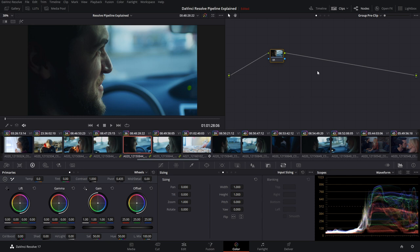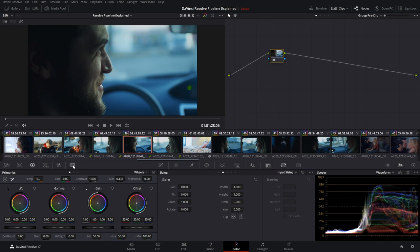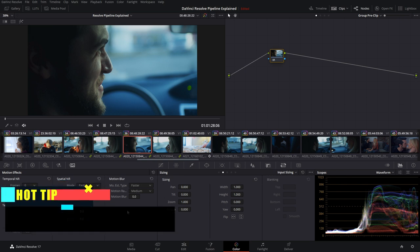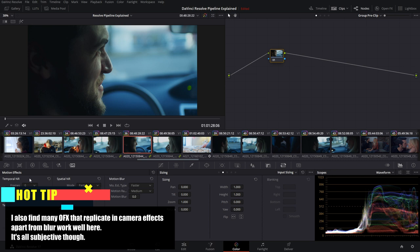Starting with the group pre-clip, a simple rule of thumb is that anything in the motion effects tab — like noise reduction — should happen at the very beginning of your node graph. You want to be working with as close to the source image as possible with these effects, almost replicating the change happening in camera, so you don't end up with issues like sharpening before noise reduction.